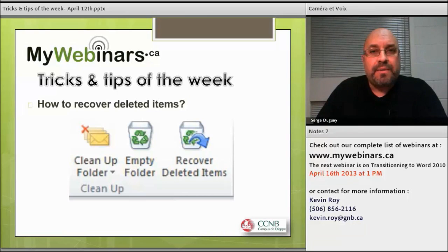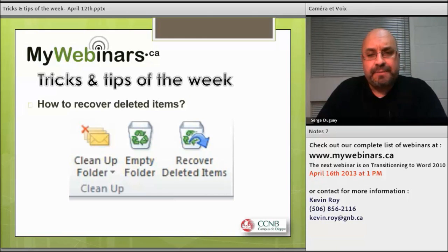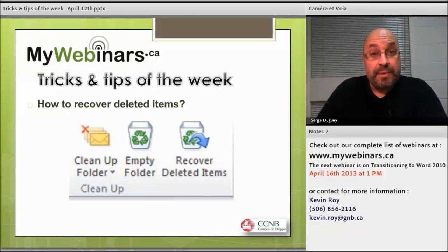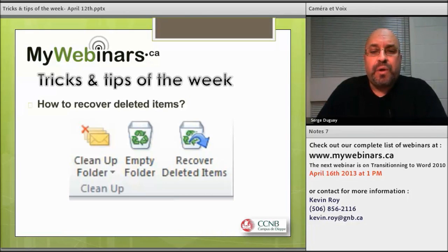Sometimes it can happen automatically that you can lose some items or emails. Well, if you have Microsoft Exchange on your server, it's possible that you could recover some of those lost emails, which would be a great value to many people. We're going to show you how you can go and recover those items.